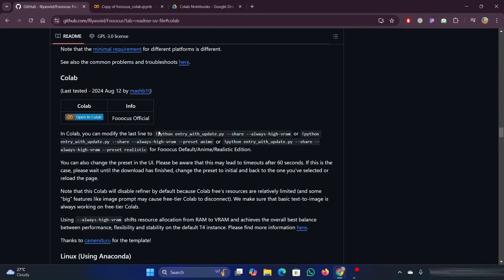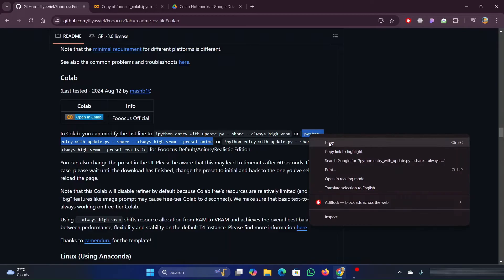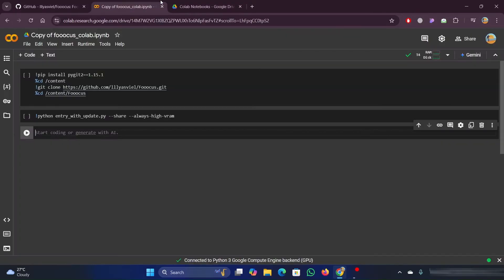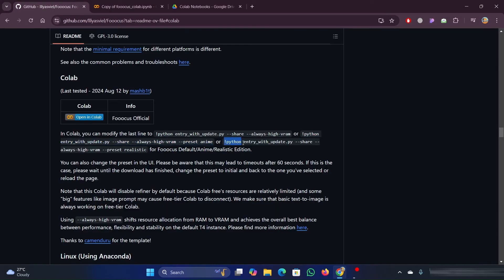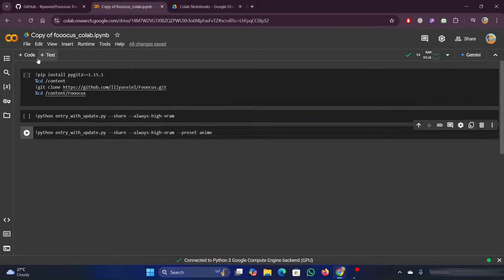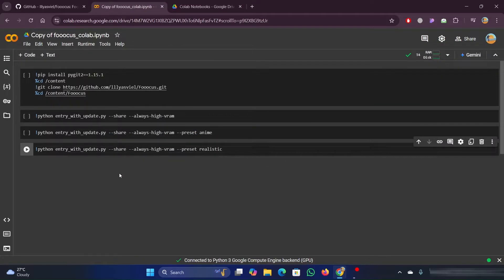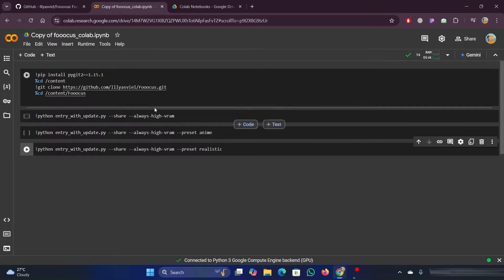So for example, you could take the anime style preset from their GitHub page and paste it in, as well as the realistic option preset. And now, depending on which one I want to run, when it comes time, I could run the standard one or I could run the anime one here.